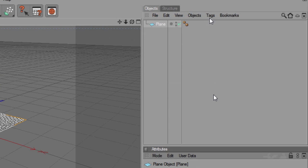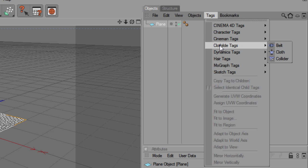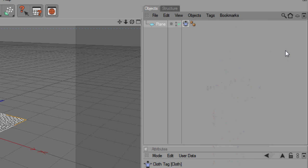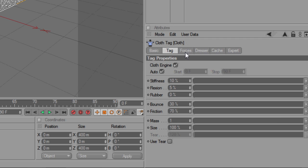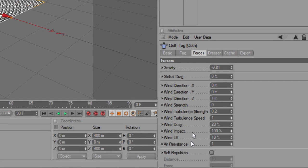Then, with that plane selected, if we go to Tags, Clotilda tag, Cloth, we get a tag that supplies a bunch of forces to the object. Now, force implies dynamics, that is, movement.